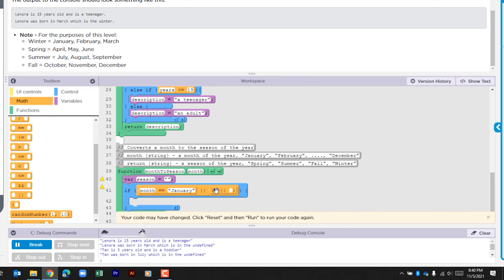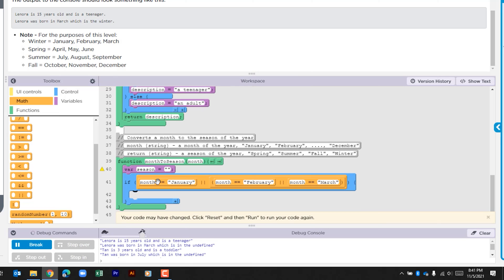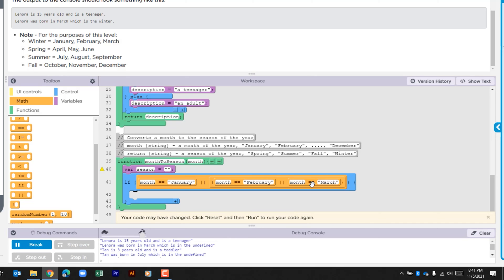We're going to do that also for February and March. So this first check is looking to see what was passed for month - is that month equal to January, or is it equal to February, or is it equal to March?